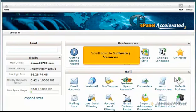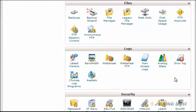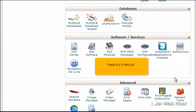Scroll down to Software Services. Here it is in the list.